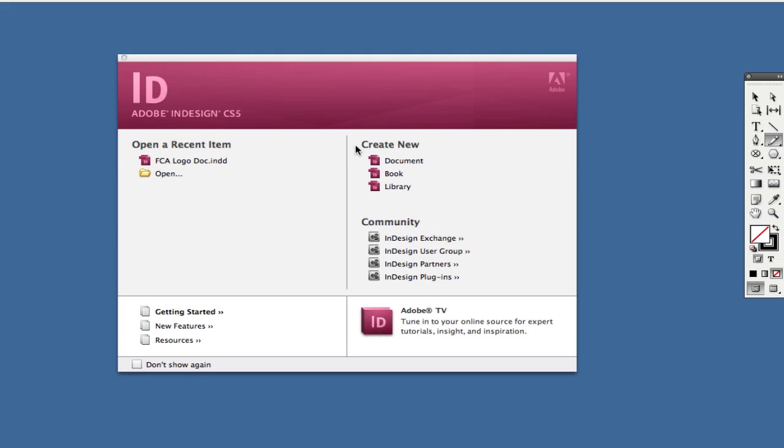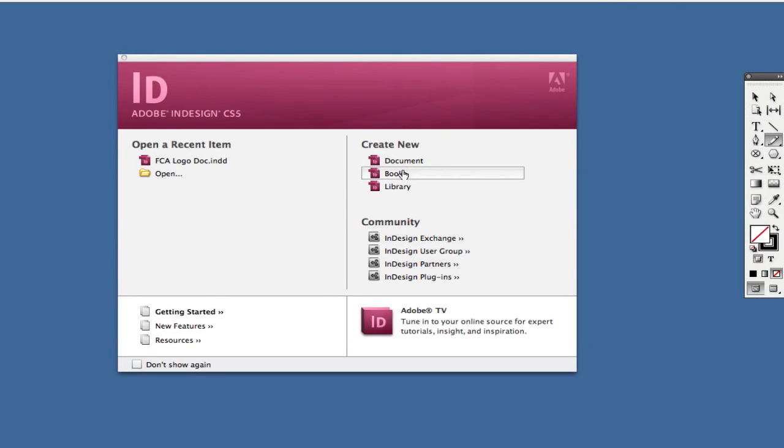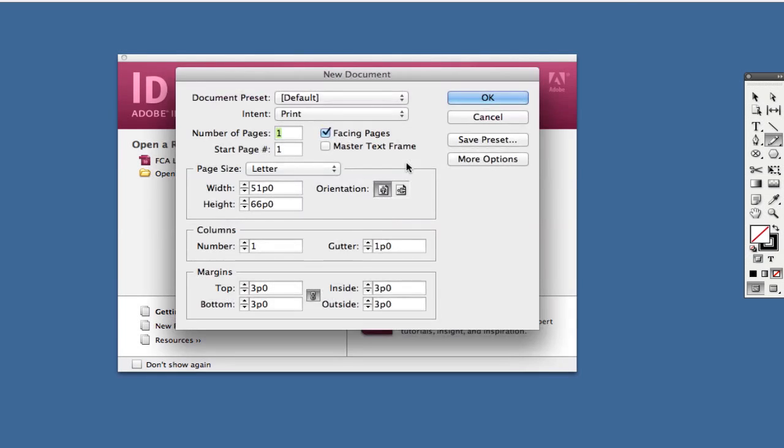The three options you see here are document, book, and library. I'm not going to focus on library right now, but I'll cover document and book. To create a new document or what I call a new project, click on document.